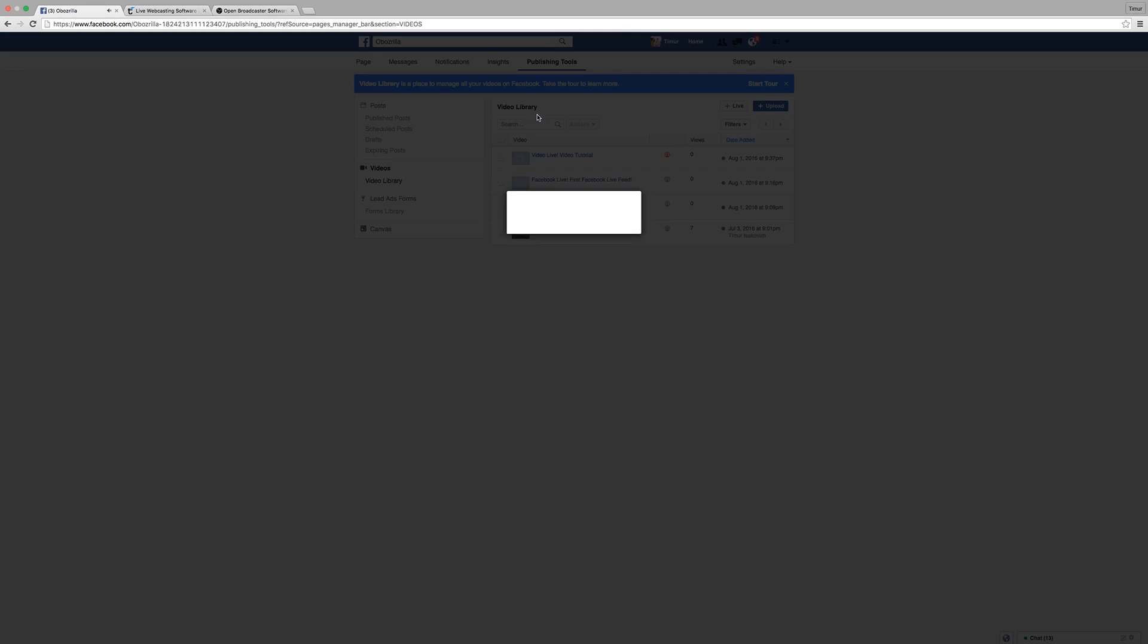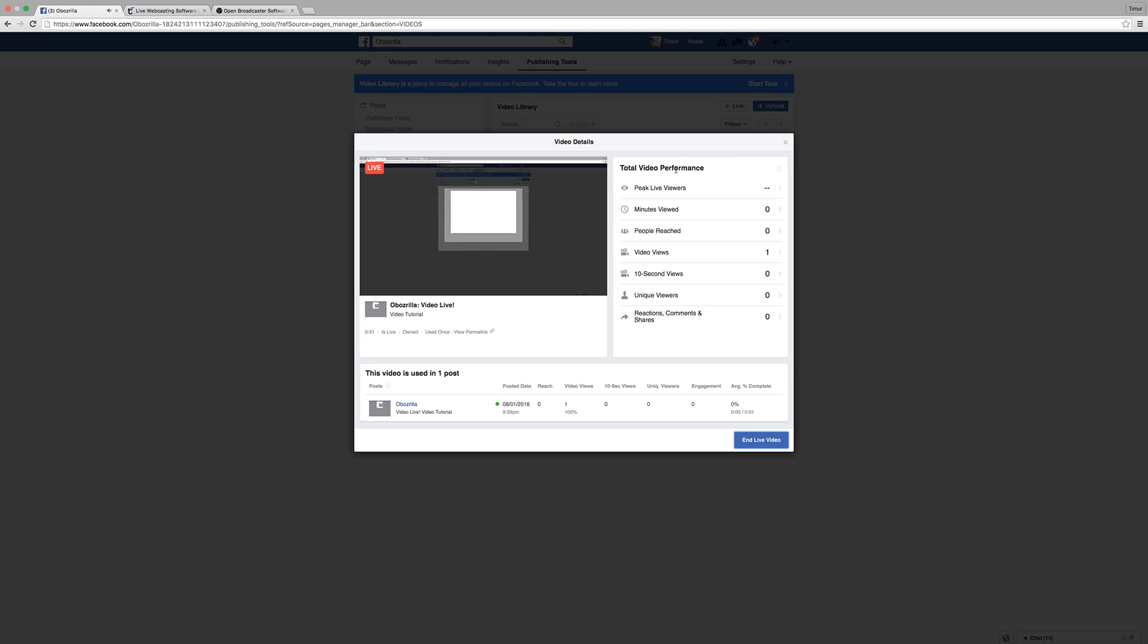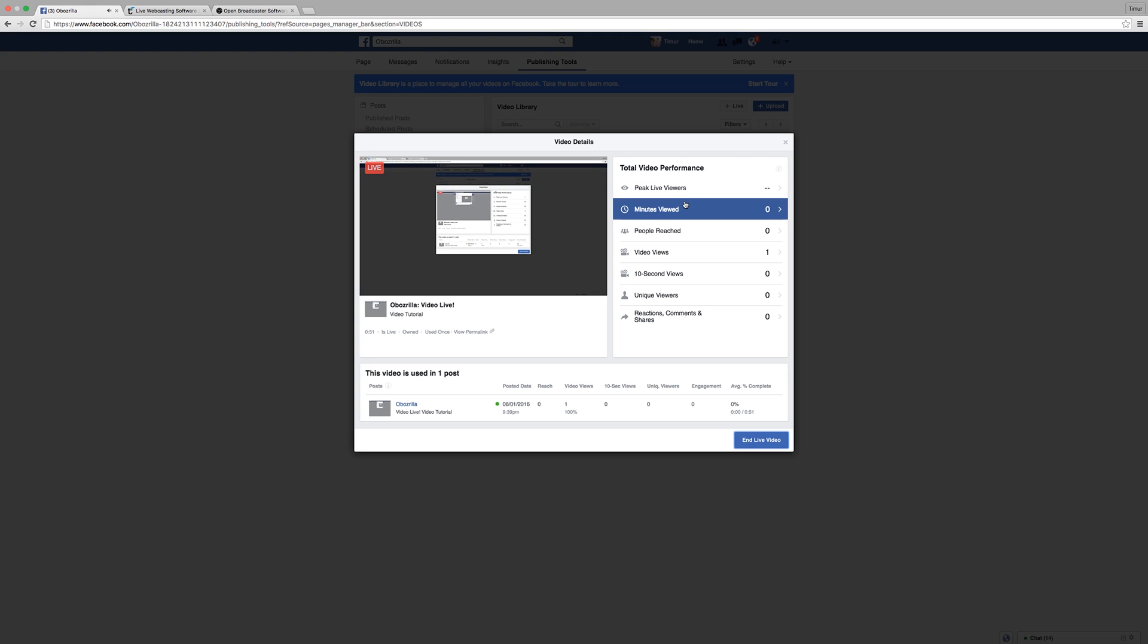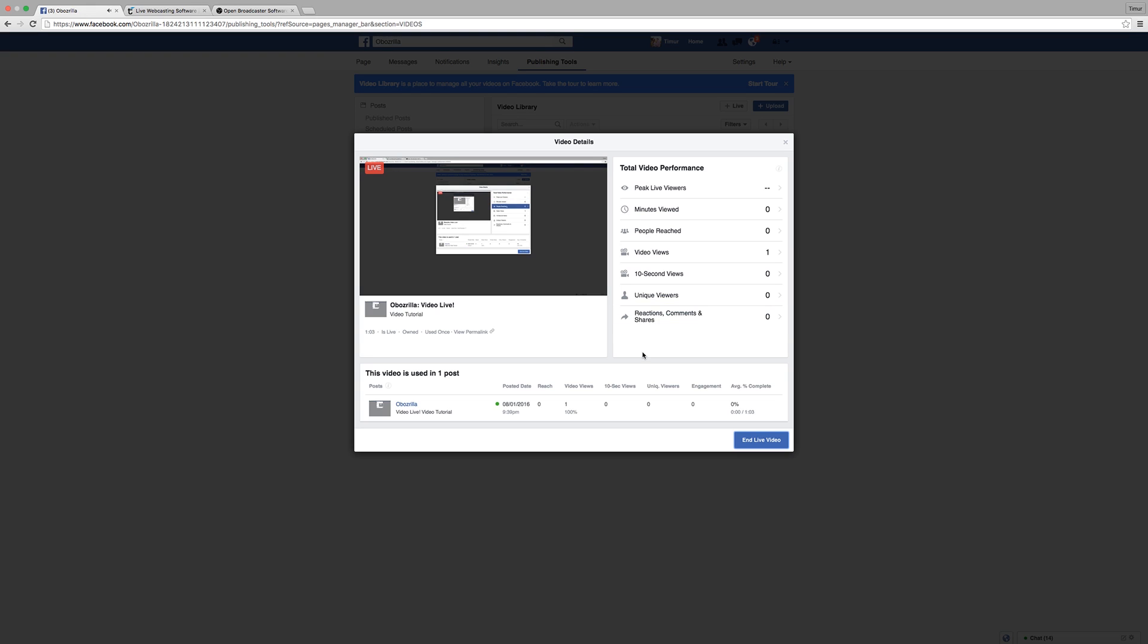So here it is, and Facebook gives you this neat little analytic window on the right that will show the peak viewers, it will show how many minutes people viewed, how many people it has reached, the unique viewers, and if people react to it, they comment on it, they share it, it would show up here.